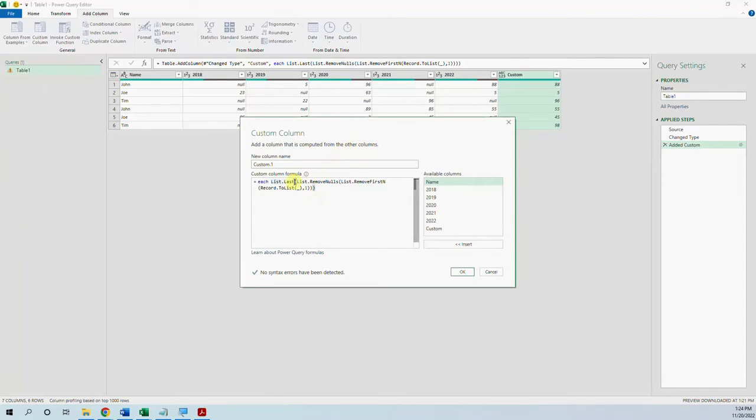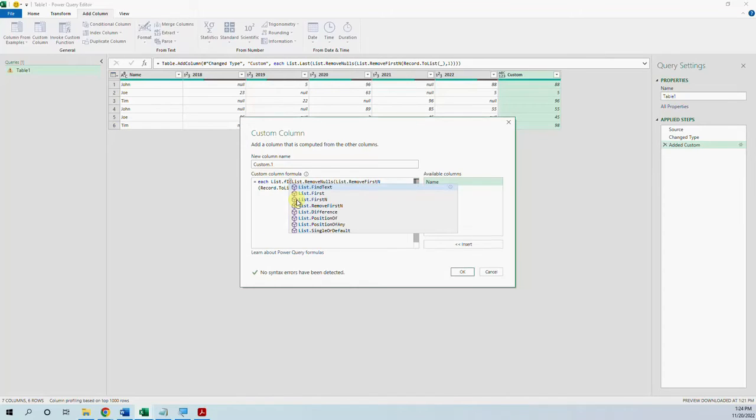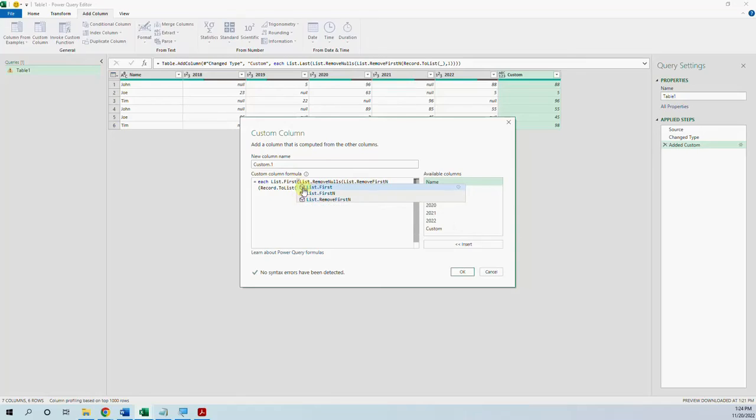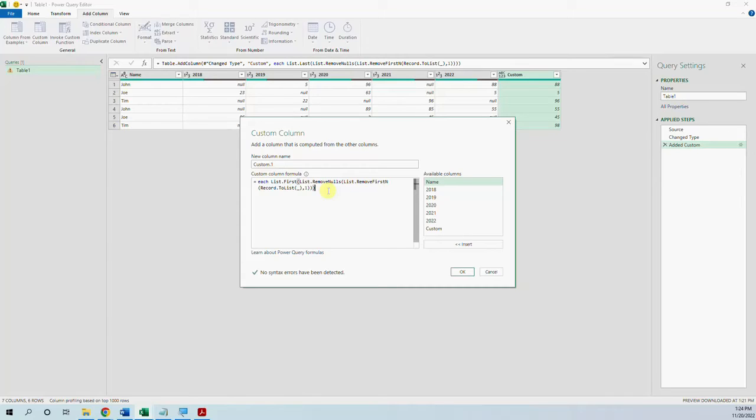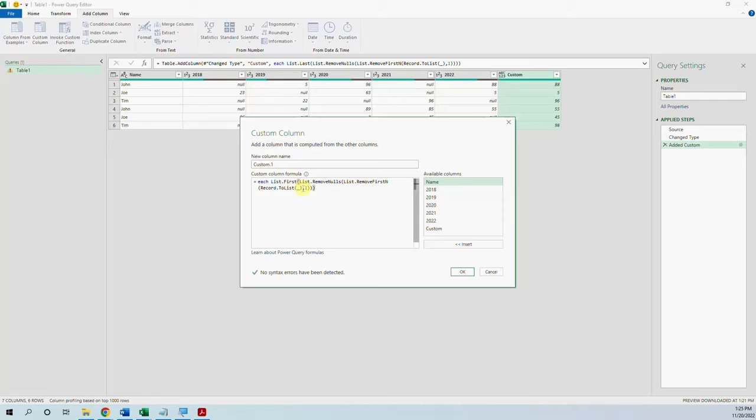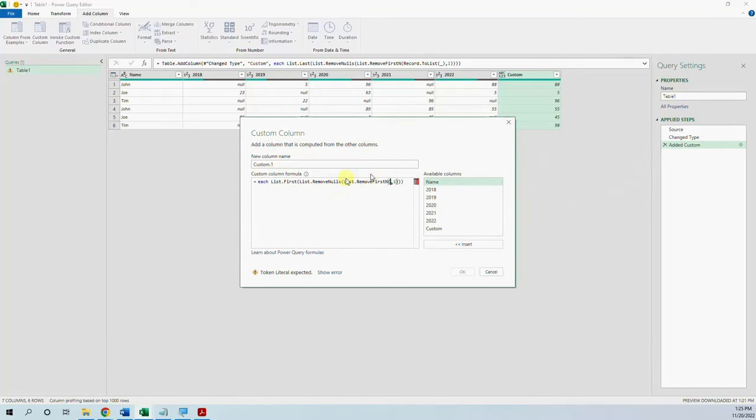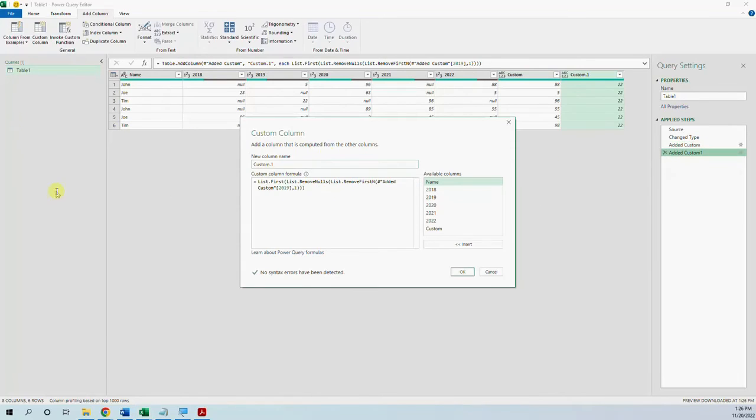Let's say we want the first record, let's change here the first. And now let's think, in the case of the rows we have a record, now we have a column so we no longer need this record to list. Instead of it we need to put the name of the column but first referred to the previous step, the edit custom. So we have added custom 2019 and then one.